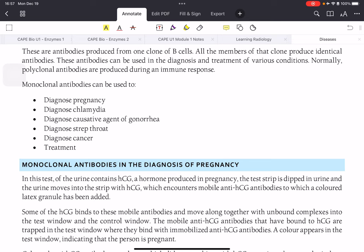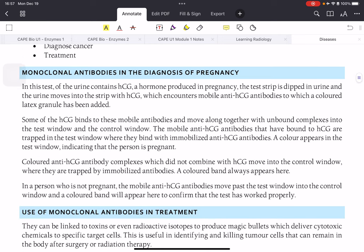Some functions of monoclonal antibodies include: diagnosing pregnancy in the pregnancy test strip, diagnosing chlamydia, gonorrhea, strep throat, cancers, and treatments of diseases. Let's look at how monoclonal antibodies diagnose pregnancy. The urine of a pregnant person contains the hormone HCG, which stands for human chorionic gonadotropin.